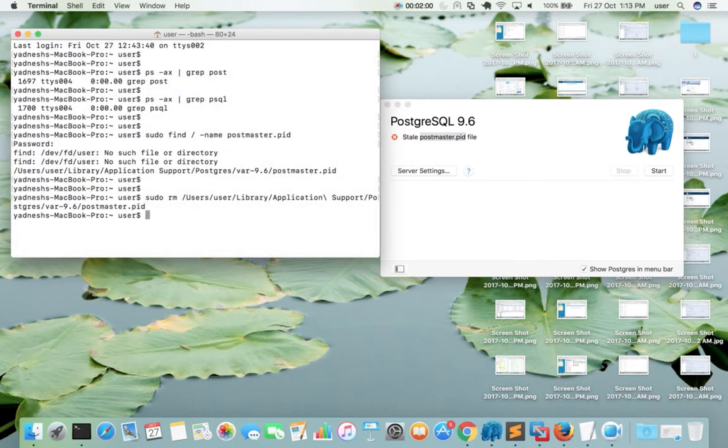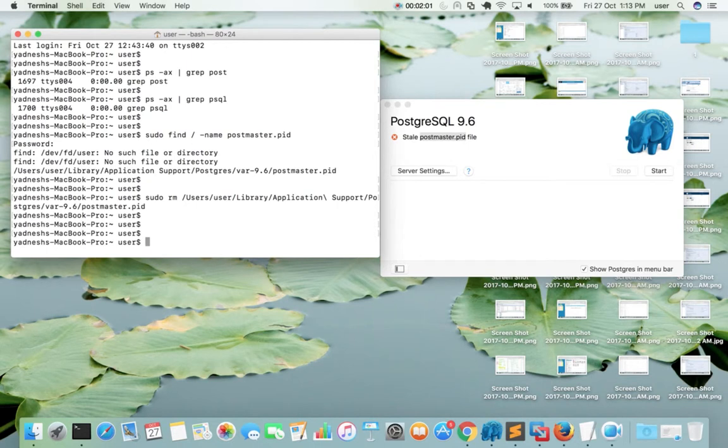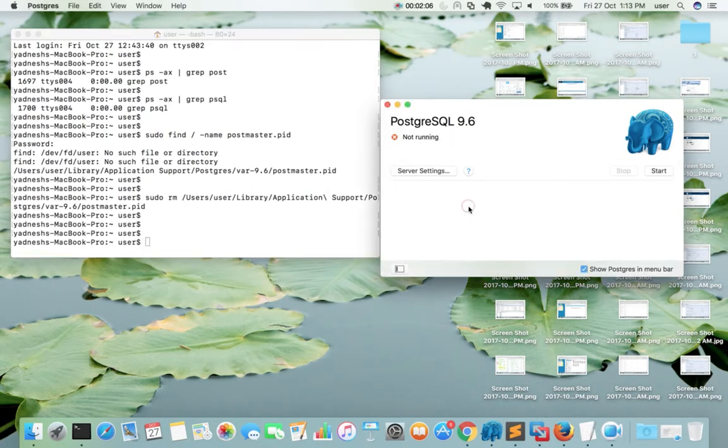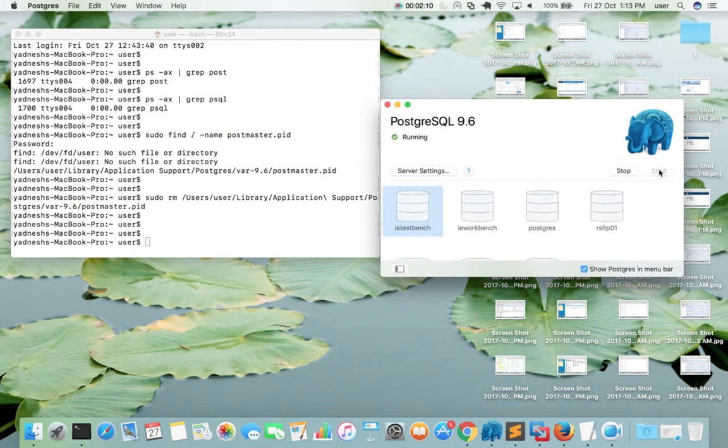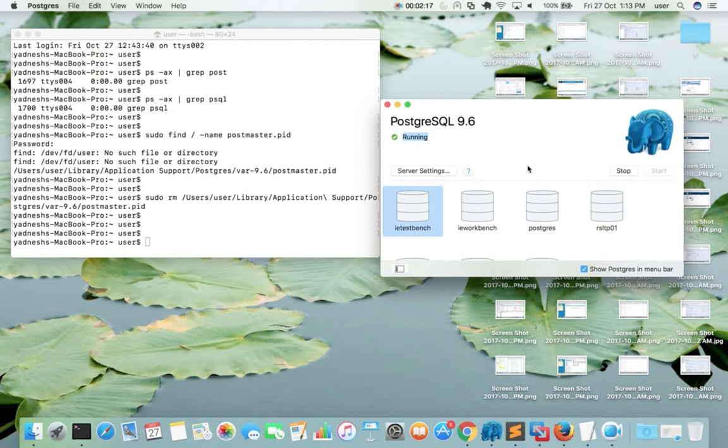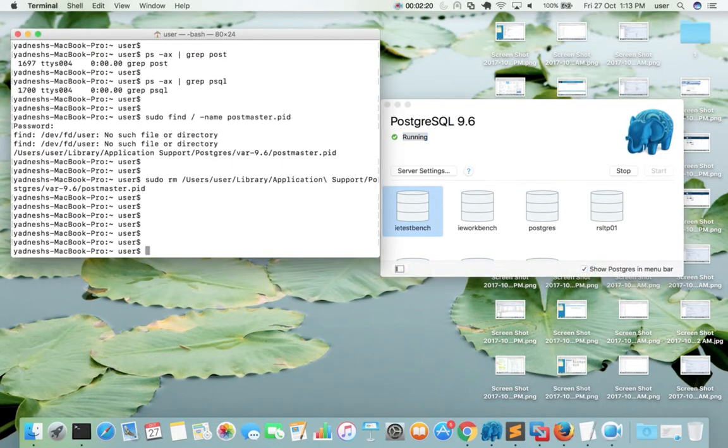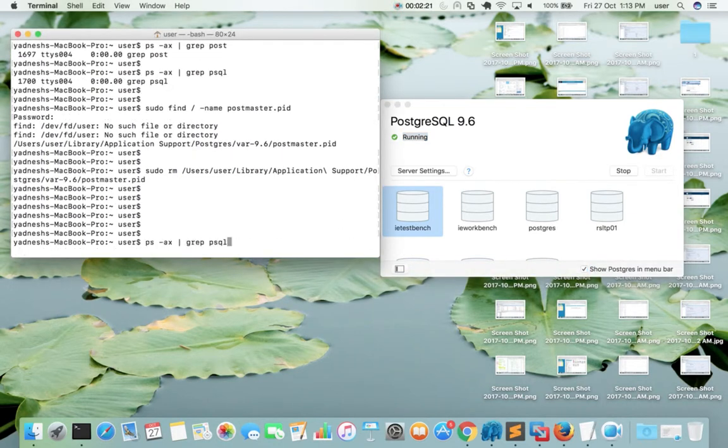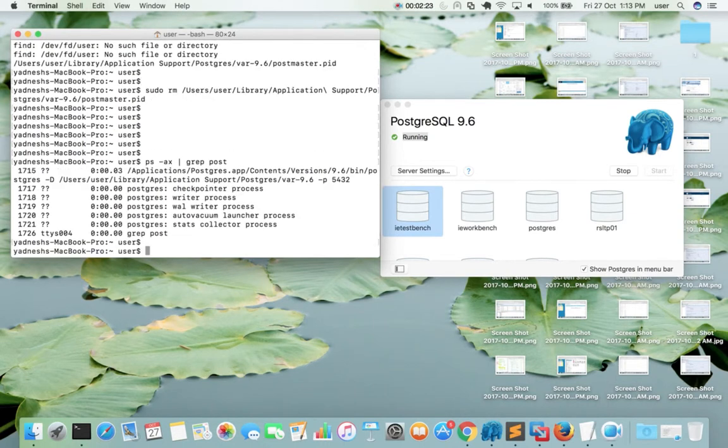Okay, removed. After that, let me try to start PostgreSQL again. See, now it's running. So this way we can fix this issue. We just need to remove this postmaster.pid file.